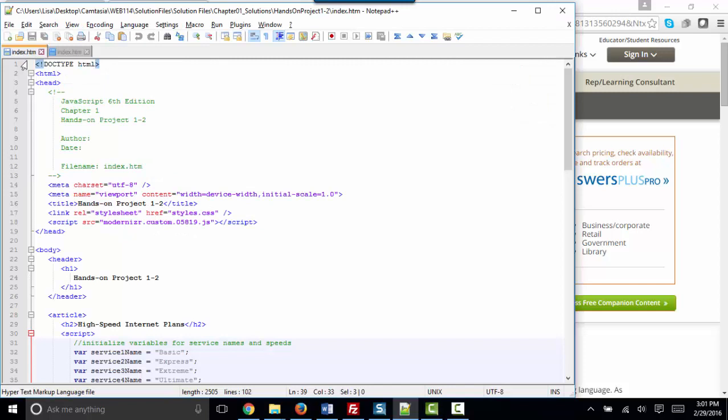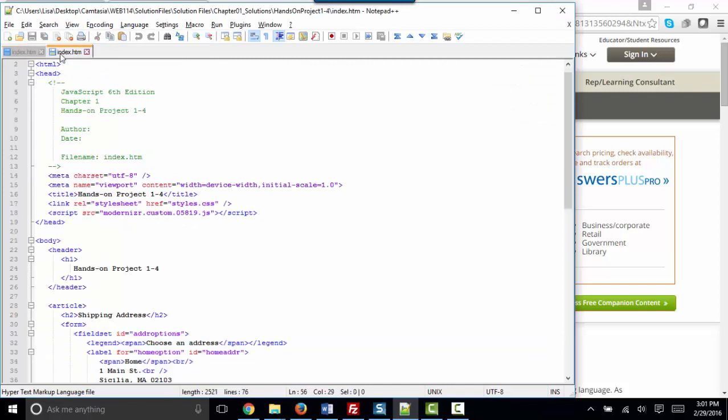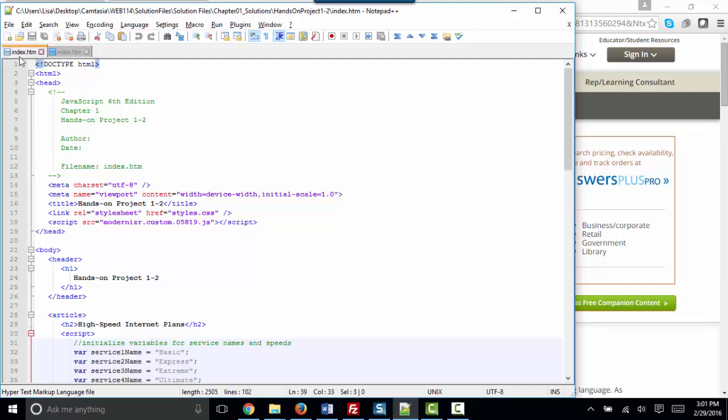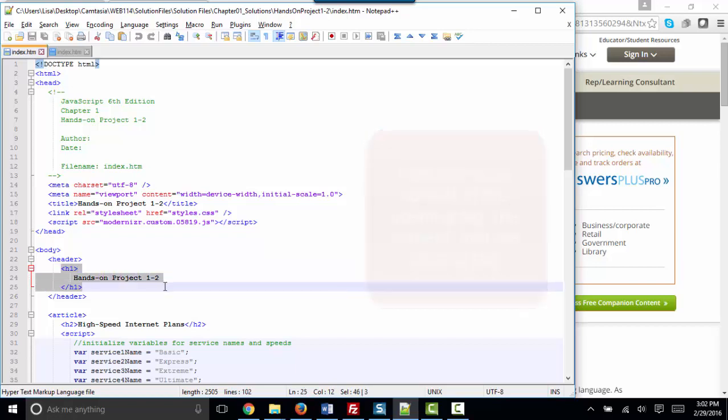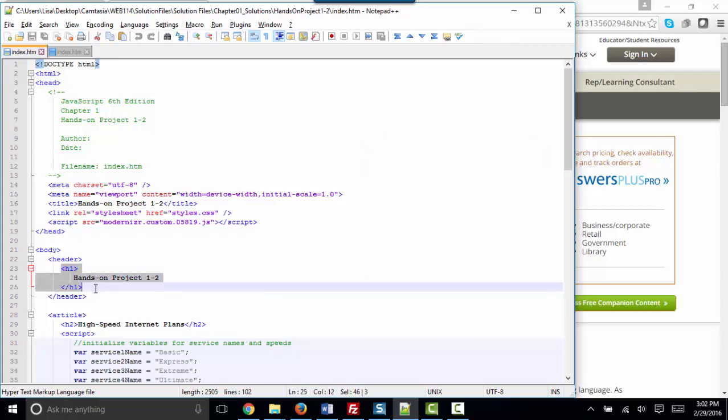I'm going to use the hands-on project 1-2 and 1-4 files to help review some important key terminology. As far as HTML goes, we have to have a couple pieces of terminology down solid by now. The first is element. An element we often talk of as a tag, but technically the element is the opening tag, the content, and the closing tag. That entire thing constitutes the HTML element.